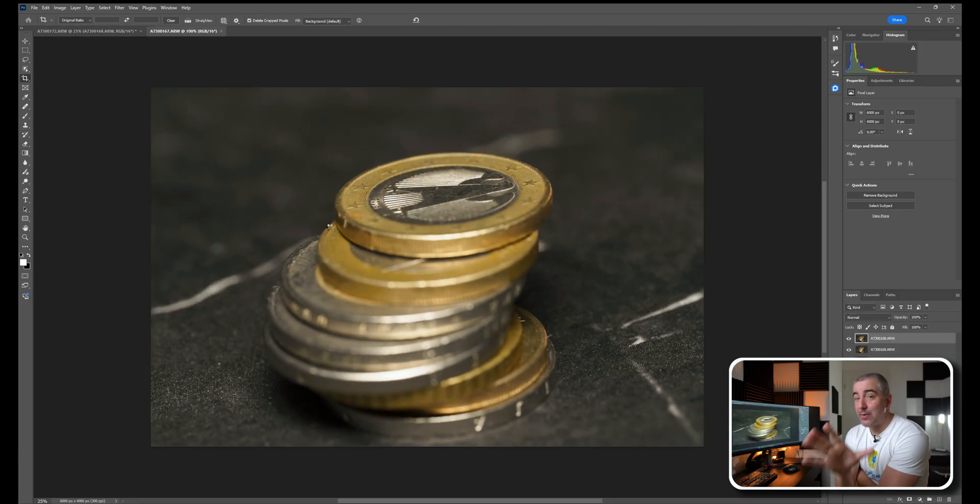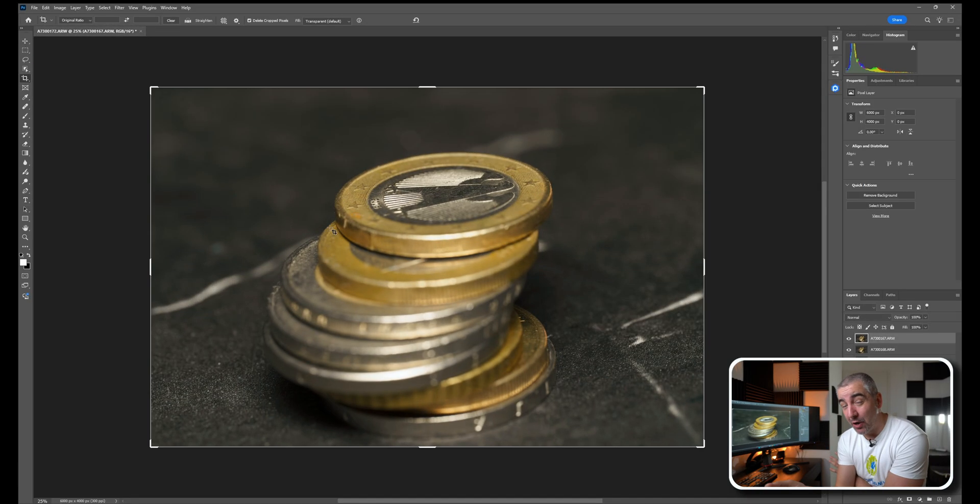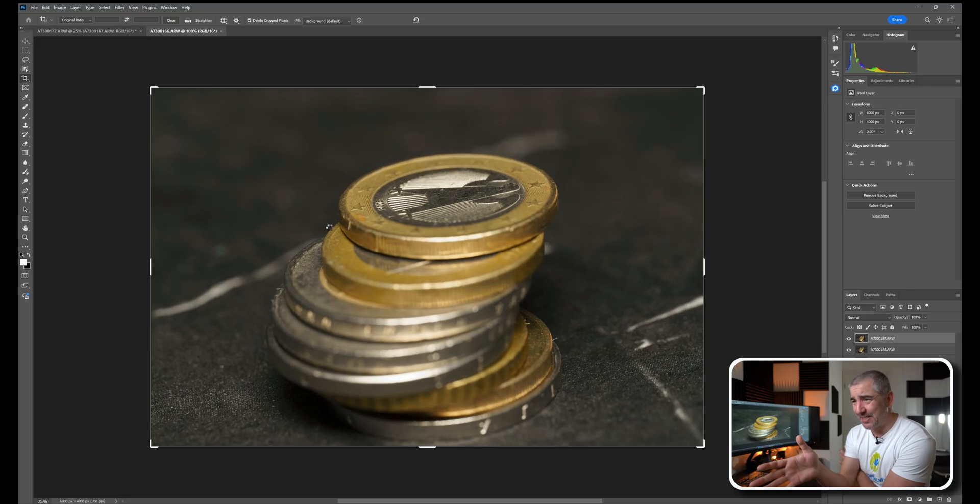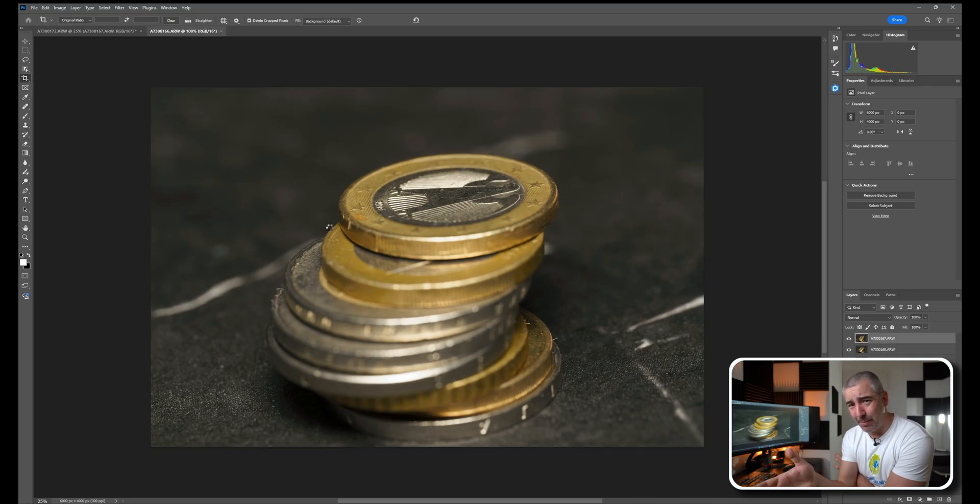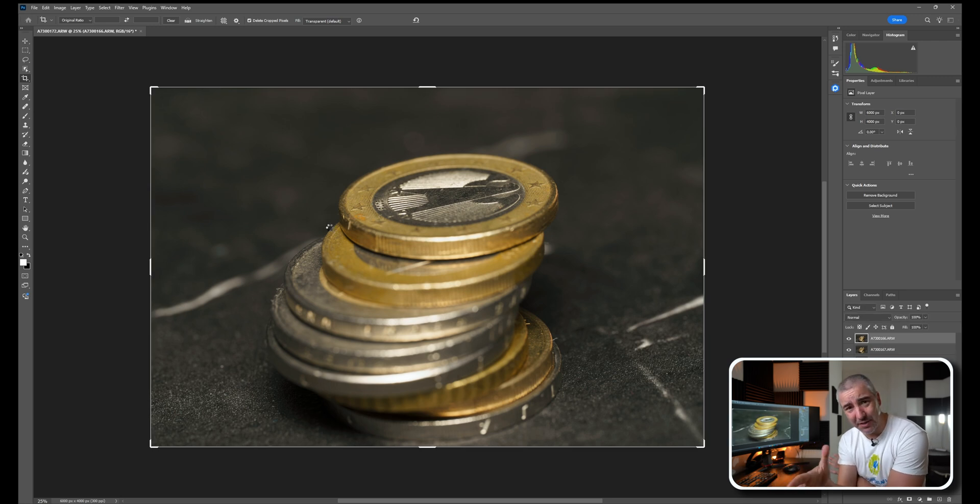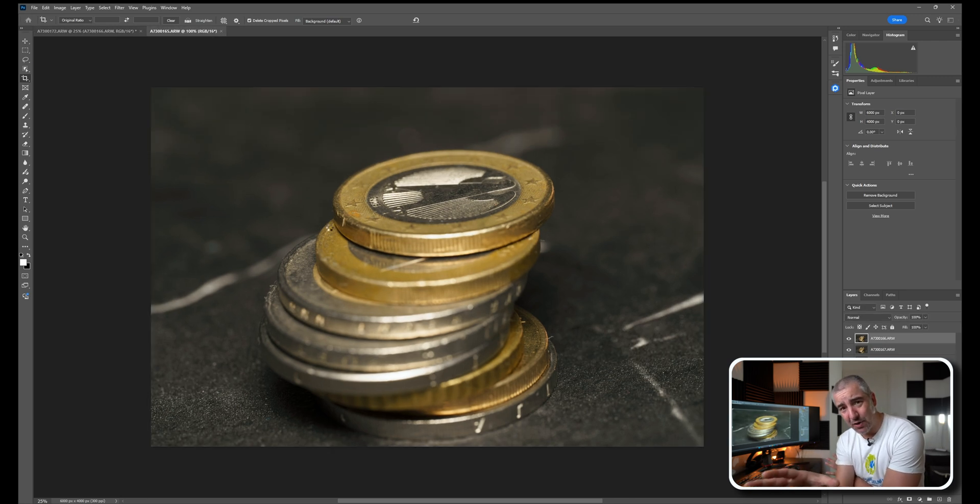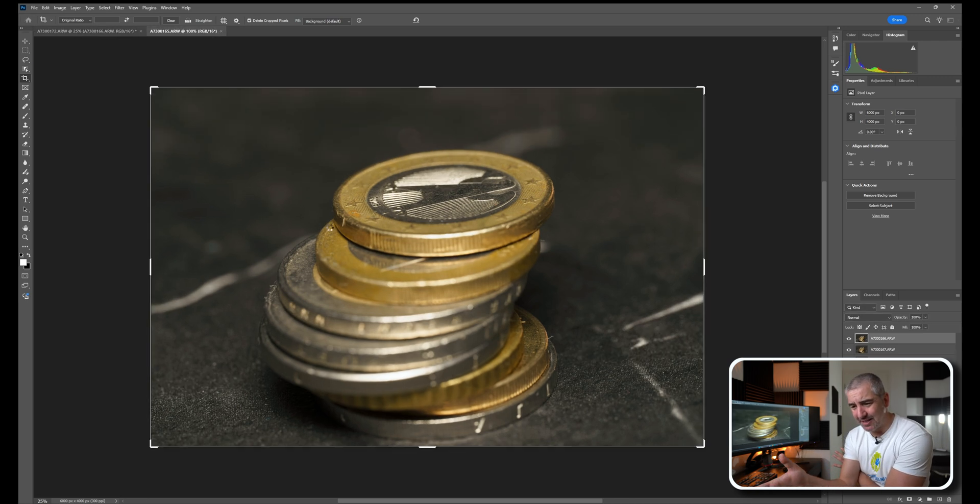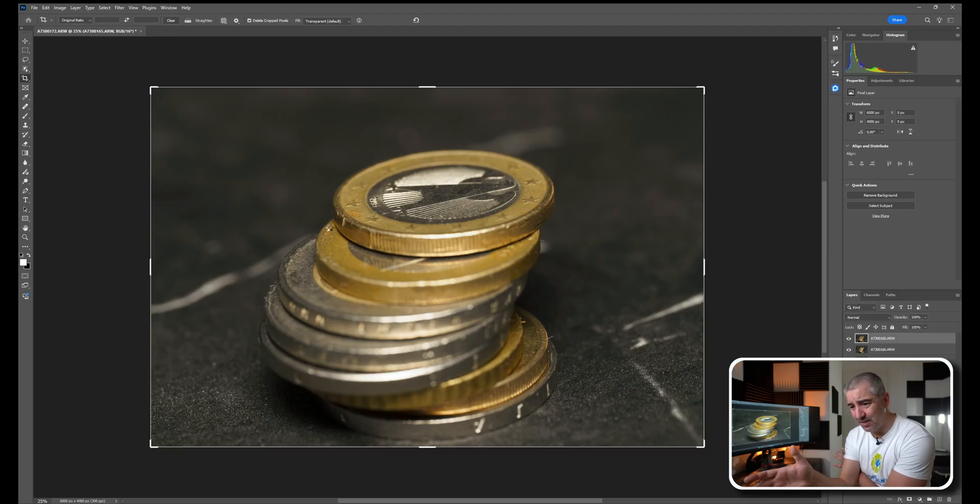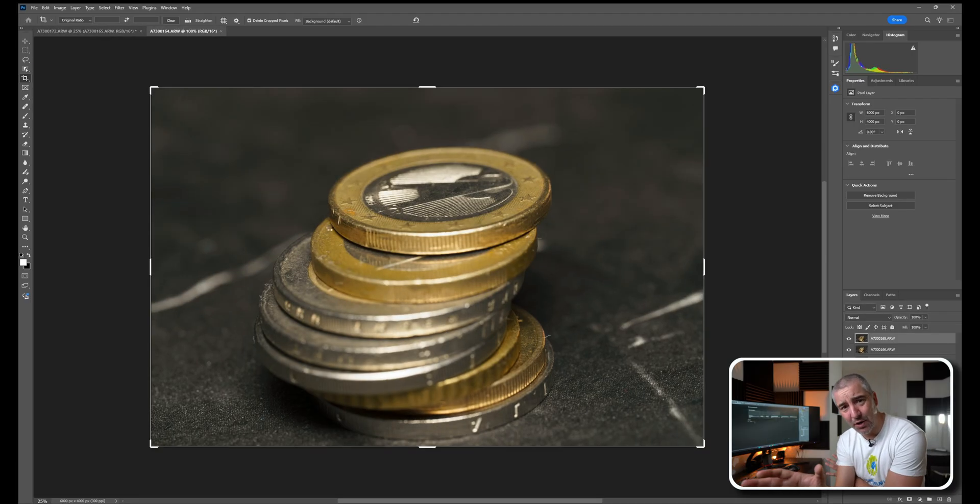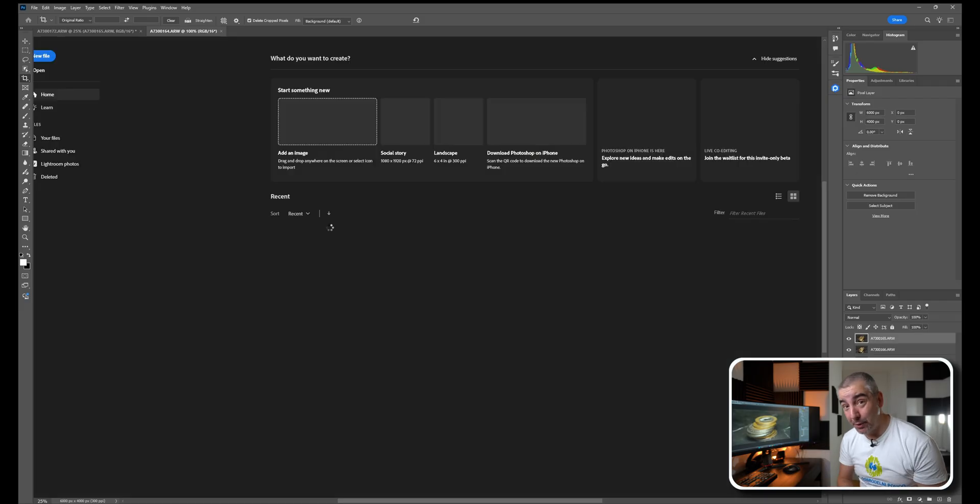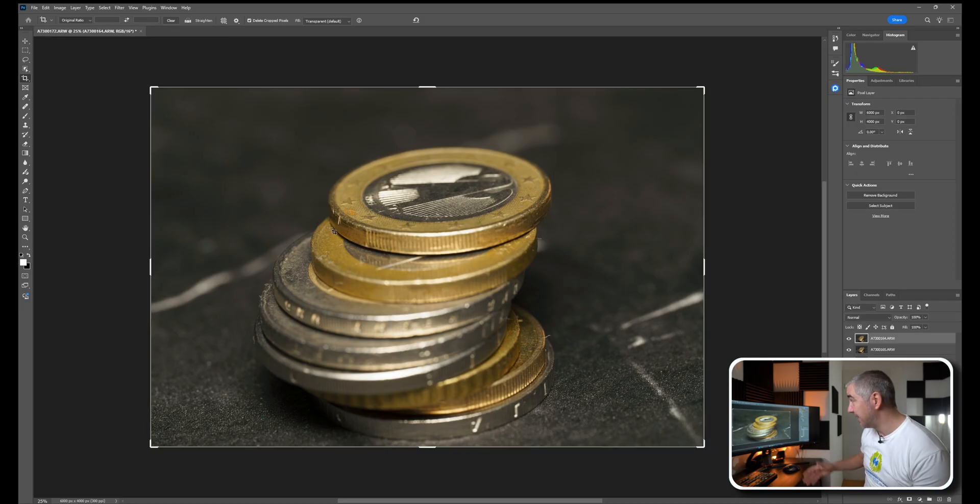Now I do have to mention that I am working on a workstation laptop with 64 gigabytes of RAM and a RTX Quadro 5000 graphics card - a really powerful computer. But you can see how long this is taking just to import some raw files, and these are compressed raw files.